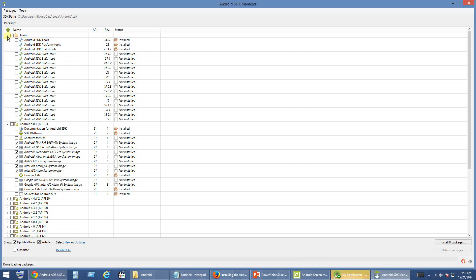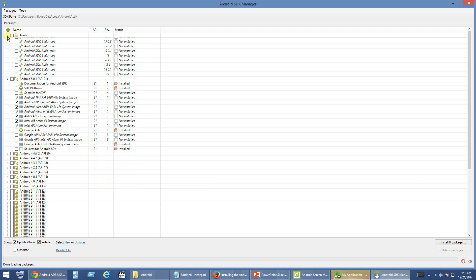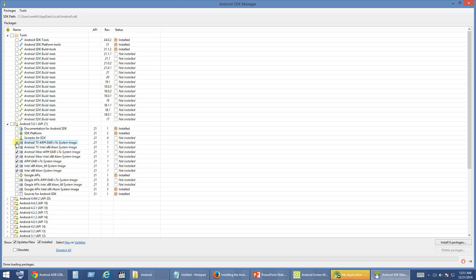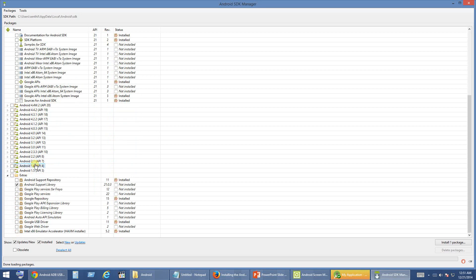Through the SDK Manager you can download additional required packages or system images. Right now we are going to use SDK Manager to download the USB drivers required for us. Uncheck all other packages which by default the SDK Manager recommended to install.